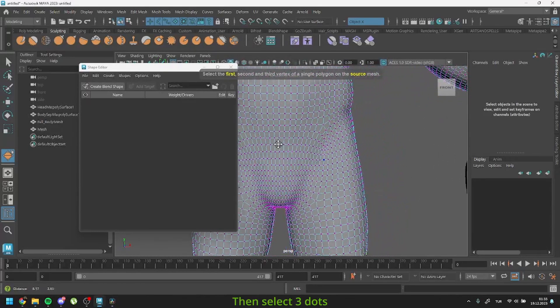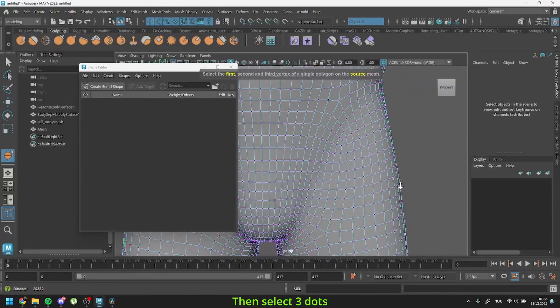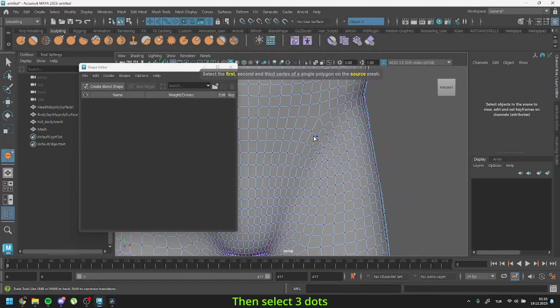We'll select three dots from the original mesh and then from our custom mesh. These three dots should precisely match vertices on both meshes. Feel free to choose any three dots, but it's advisable to select them from parts that closely resemble each other.